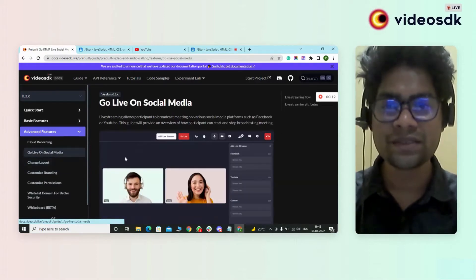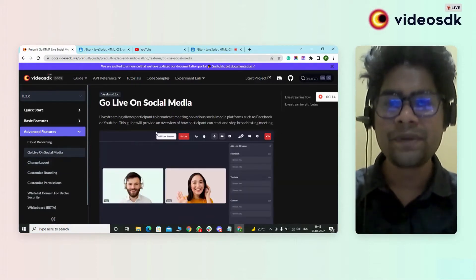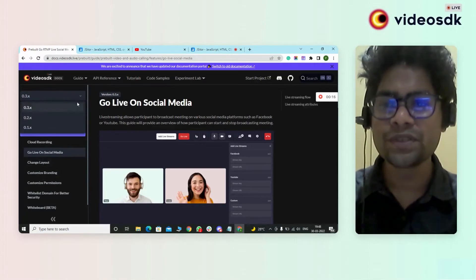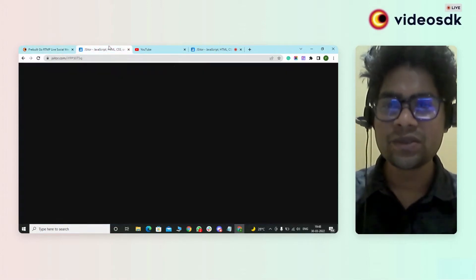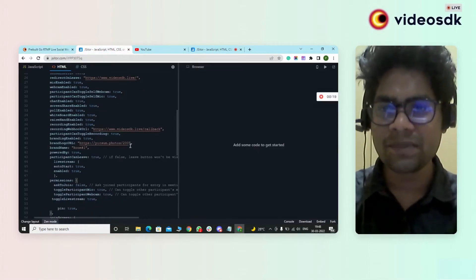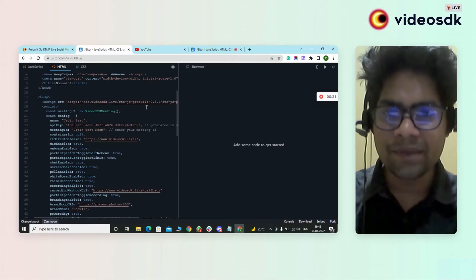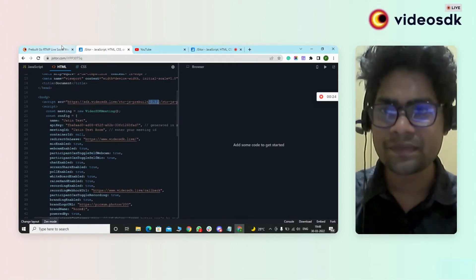Before proceeding with this, we need to upgrade the pre-built SDK from 0.2 to 0.3. You can see in my code I have already updated it — this is 0.3.